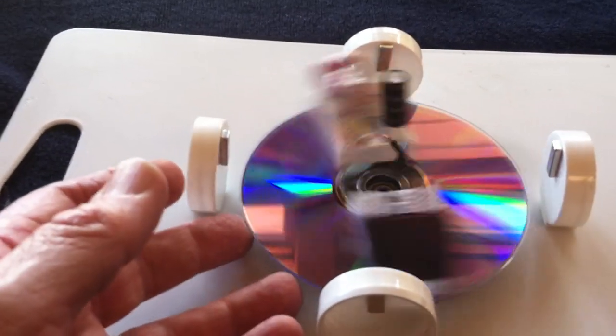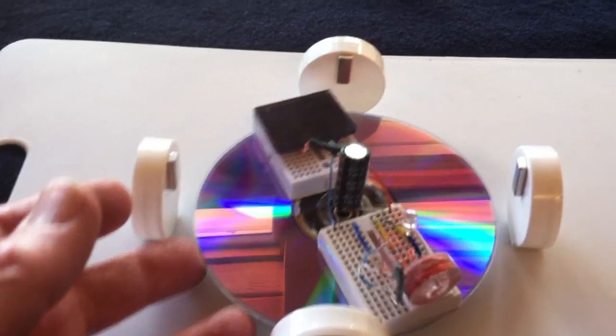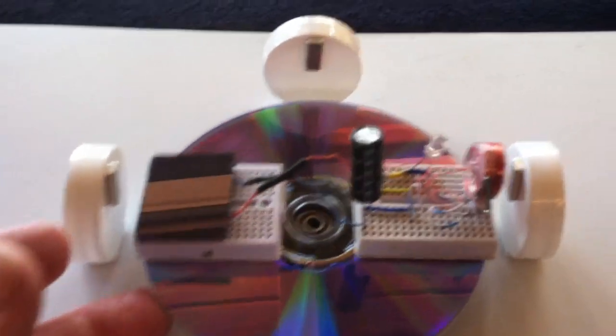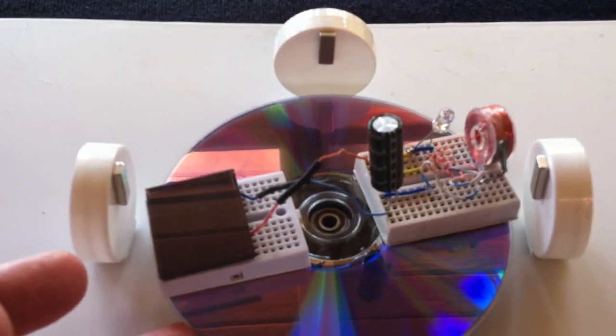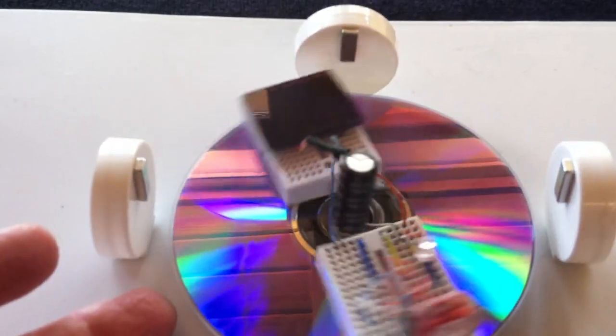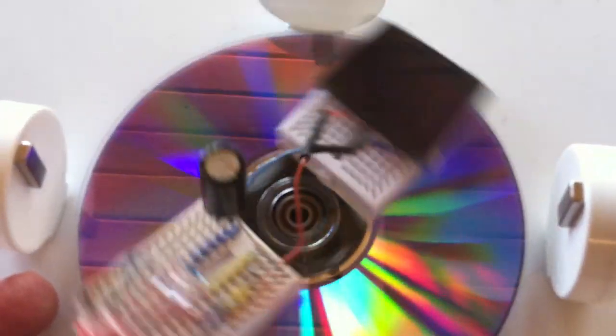This one here has got the solar panel, but I've got a super capacitor to hold the energy in it. And then this thing goes around here and fires. You can see the LED blink as it goes around.